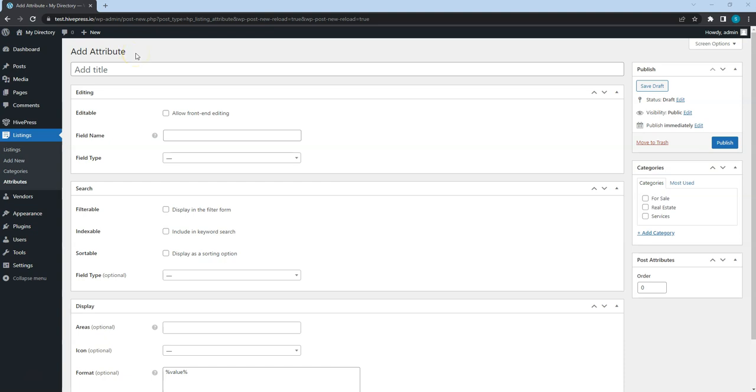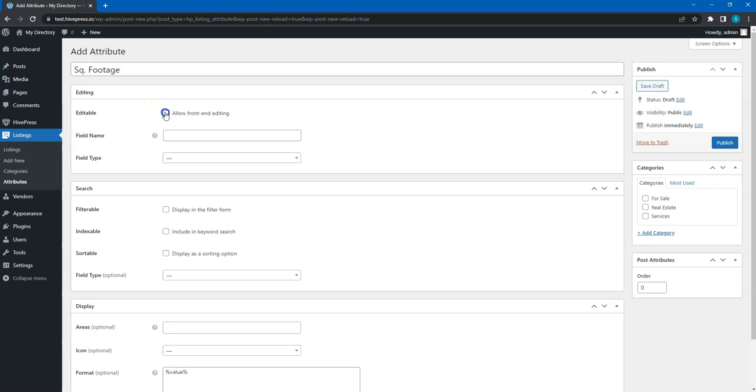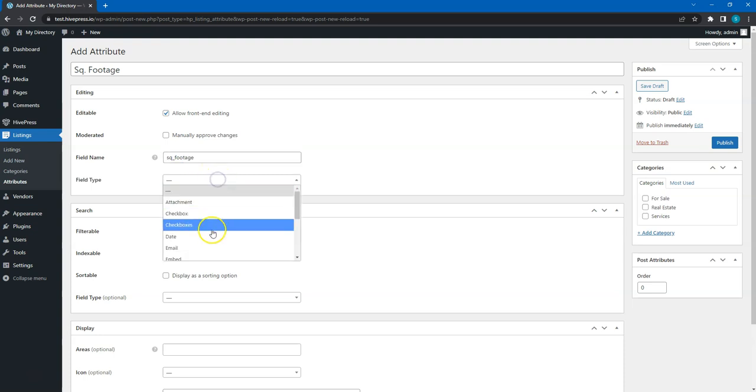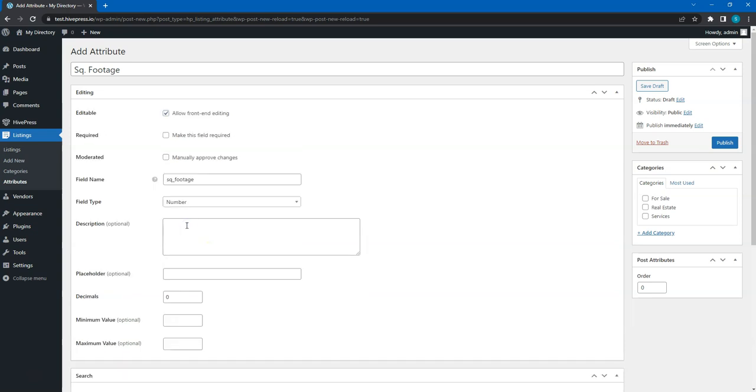First, set the attribute name and allow its front-end editing so it appears in the listing form for users. Here, set a unique field name used for storing the attribute values. And here, select the field type. For the square footage field, it's better to use the number type.